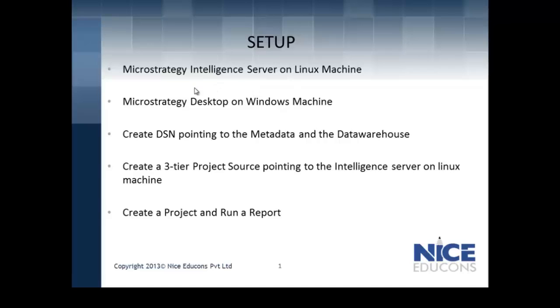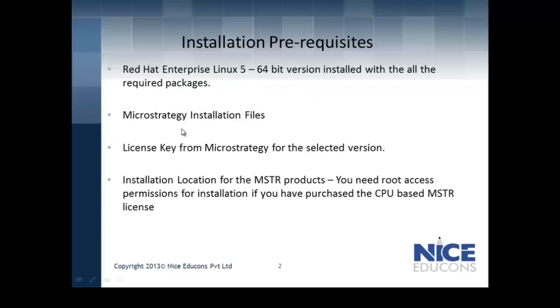Like any other installation, even this installation has certain prerequisites. We must have Red Hat Enterprise Linux 5 64-bit version installed with all the required packages. We would also need MicroStrategy installation files, the license key, and the root access permission to install MicroStrategy products onto your Linux machine.